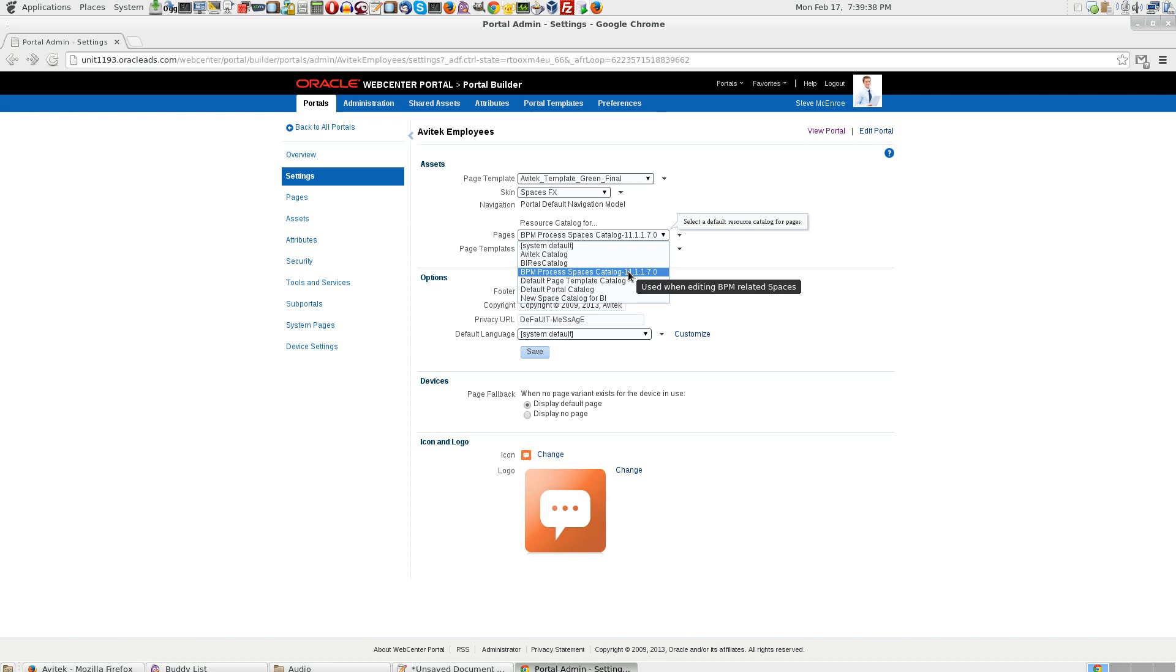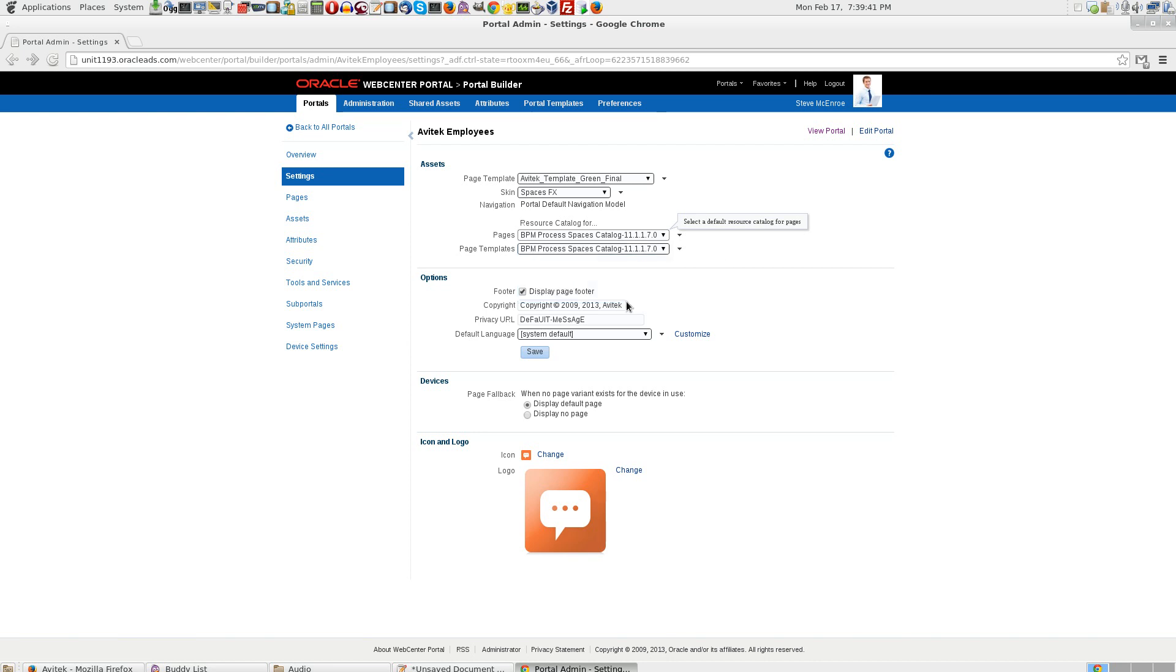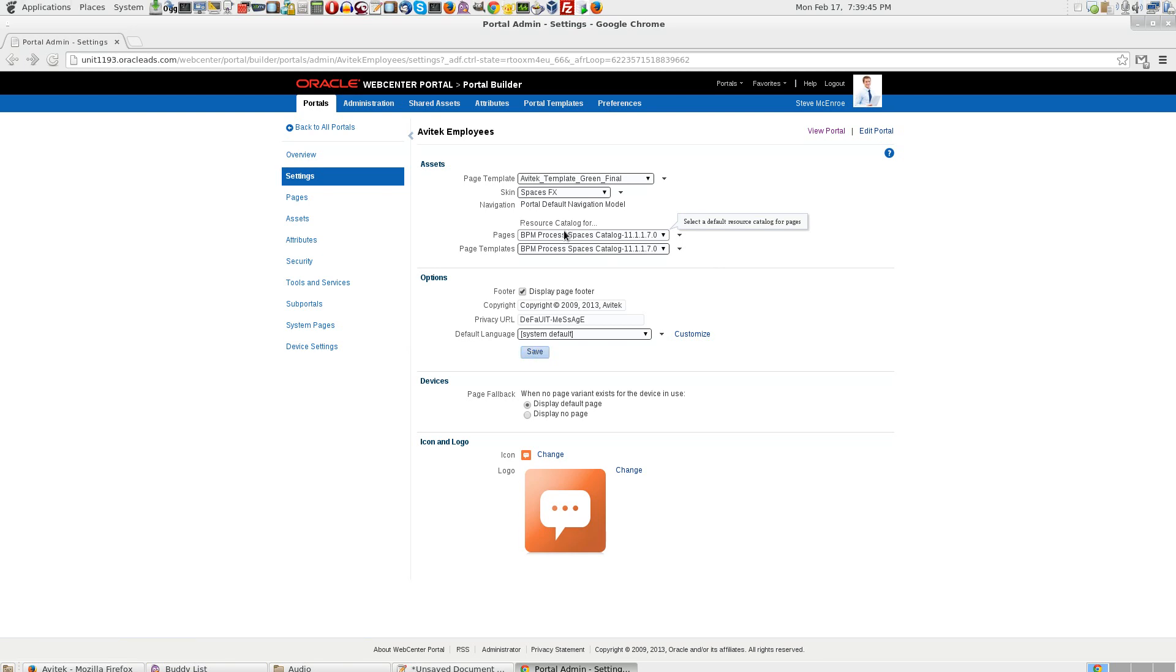If this is not selected, you go ahead and select this and save it. Because this is very important to get the resource catalog there.